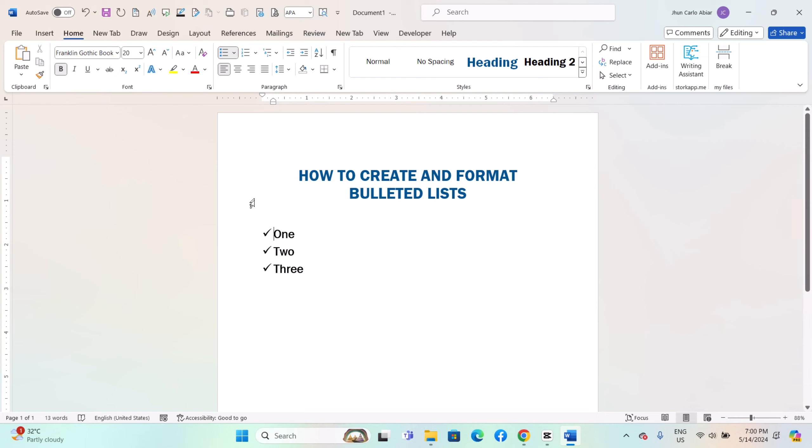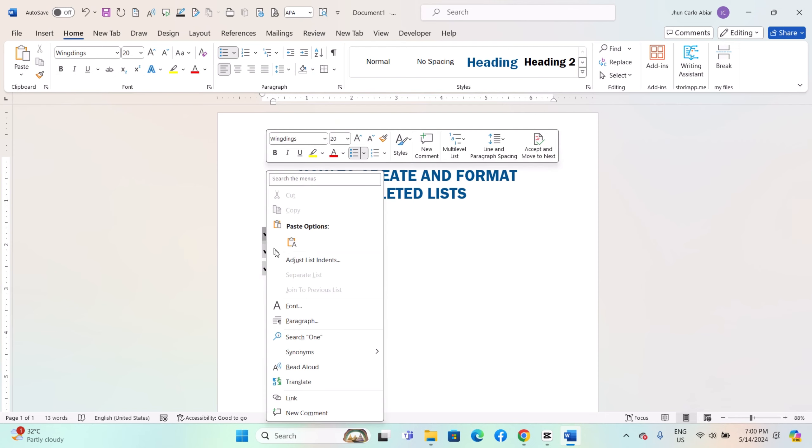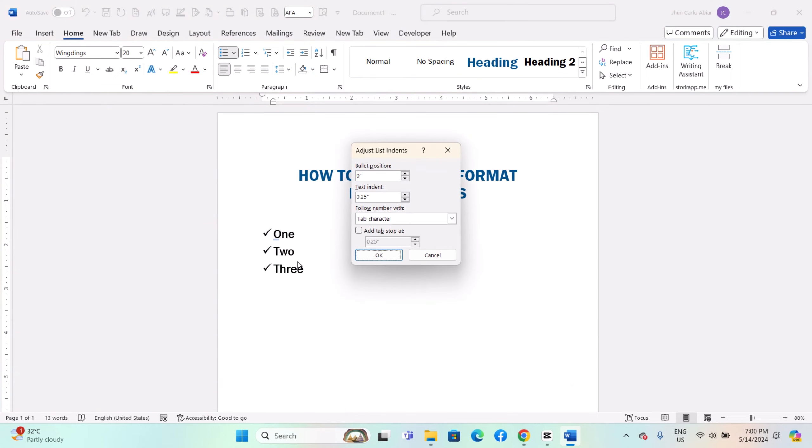You can also change the color and size of the bullets. Right-click on a bullet point. Choose Adjust List Indents. In the Adjust List Indents dialog box, you can change the bullet size and color.